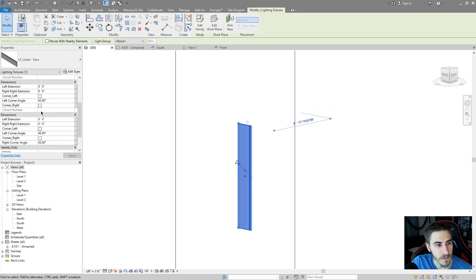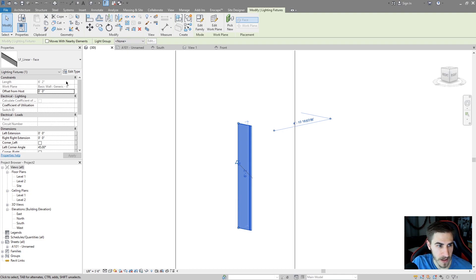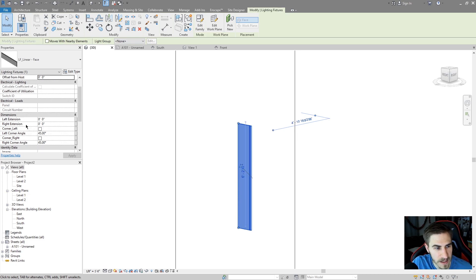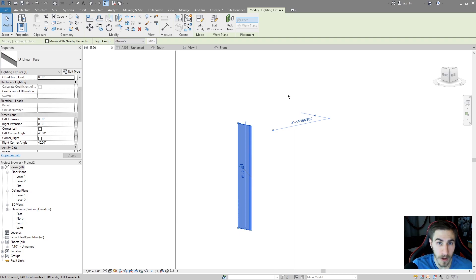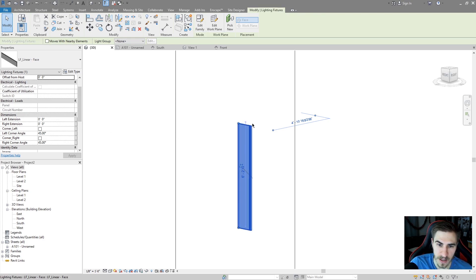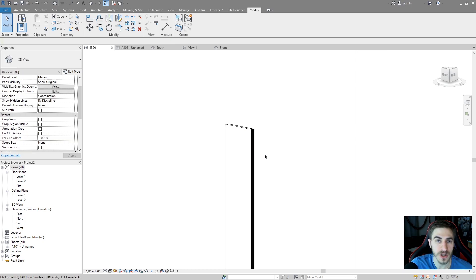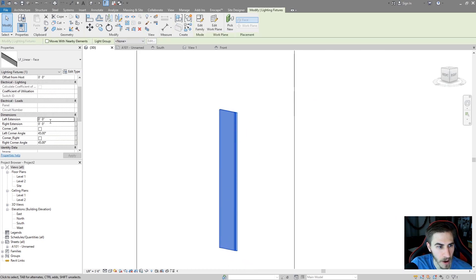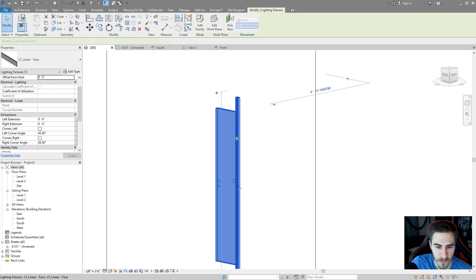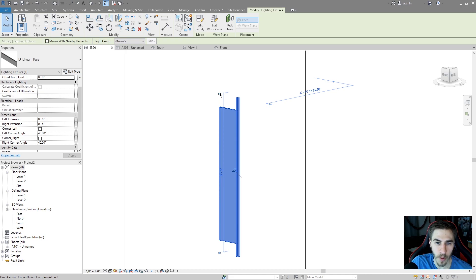Selecting it, we've got some instance parameters. First there's the offset from host — I'll cover that in a second. For the left and right extension, it can be hard to tell which is which — you can rename them if you want. The extension isolates the beam area below the fixture so you can extend it out. Let me add half a foot to both and you can see what happens. The linear light fixture portion stays at the endpoints of the line you drew.